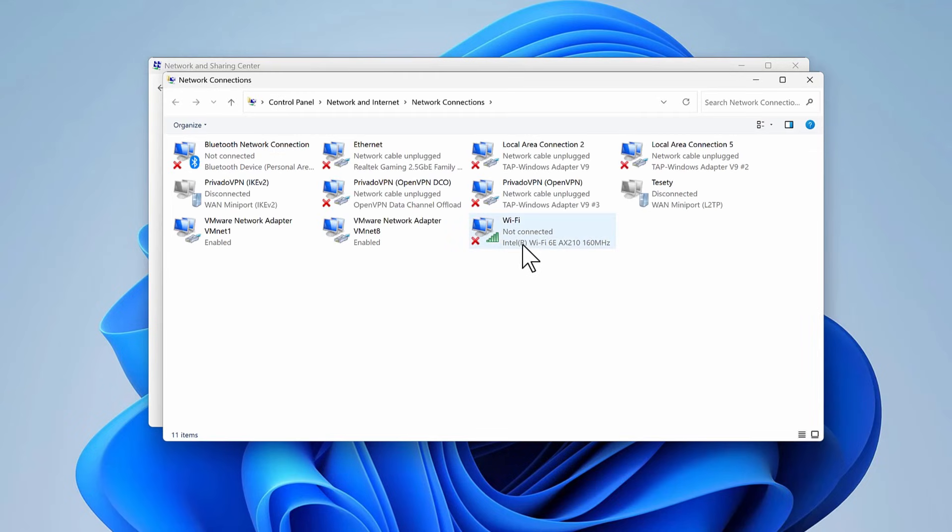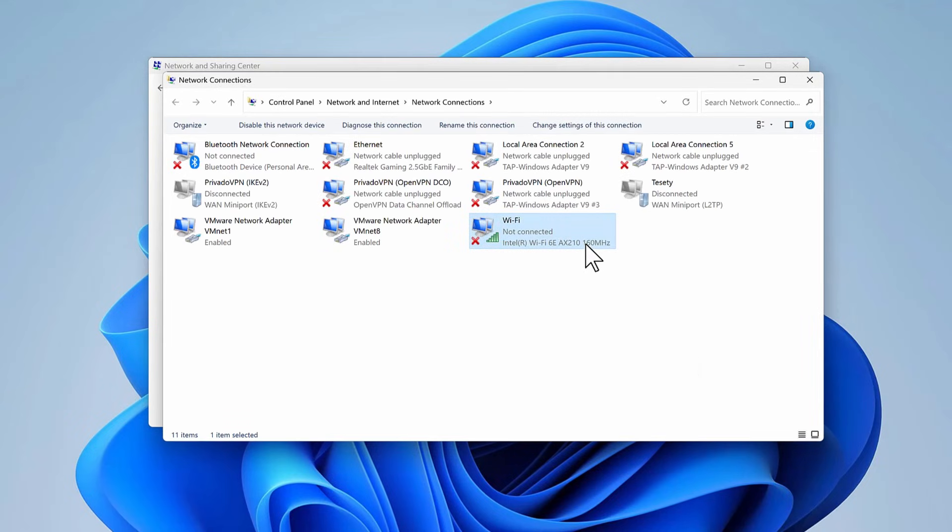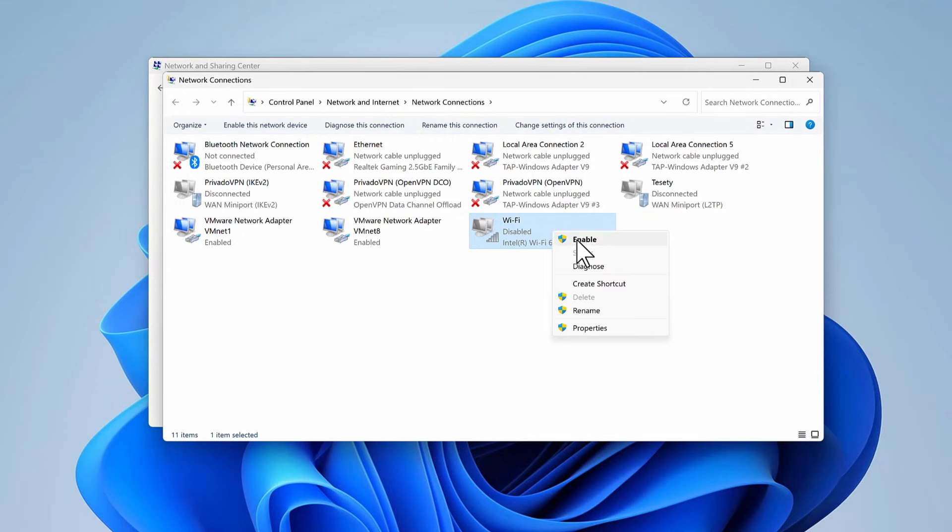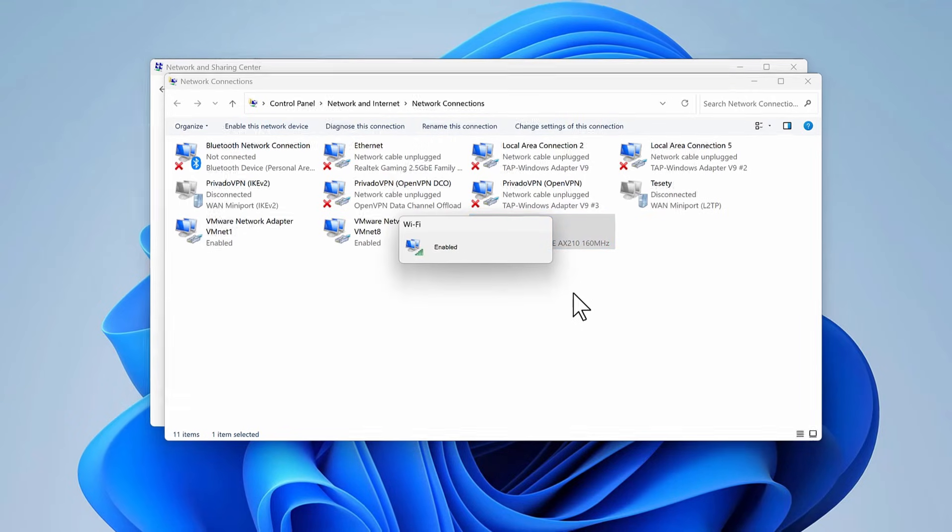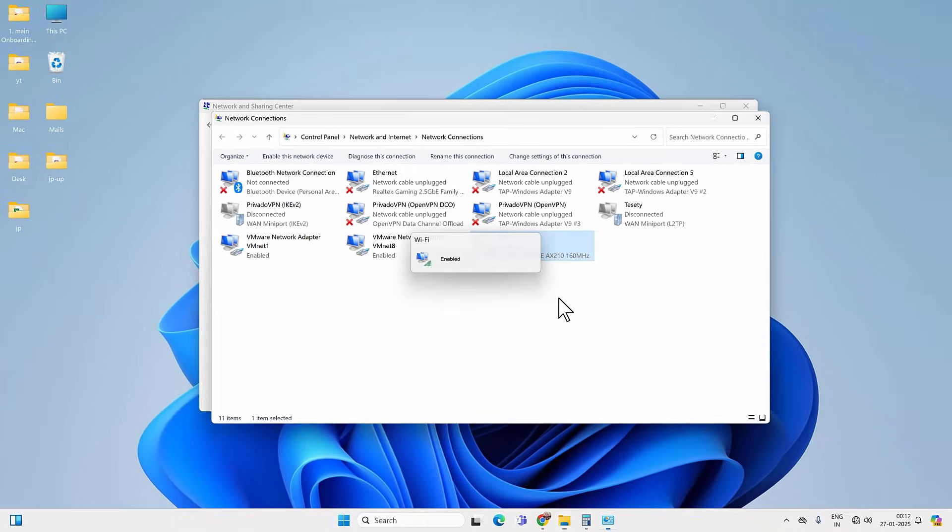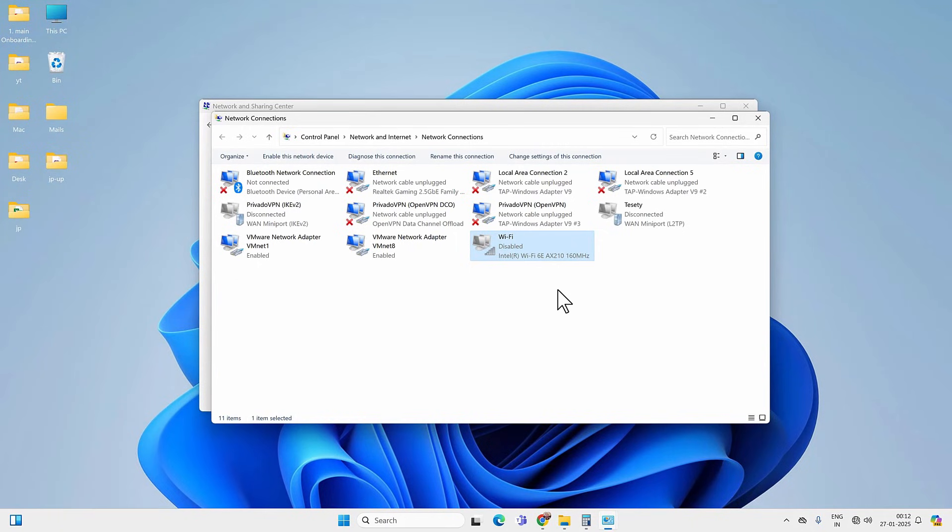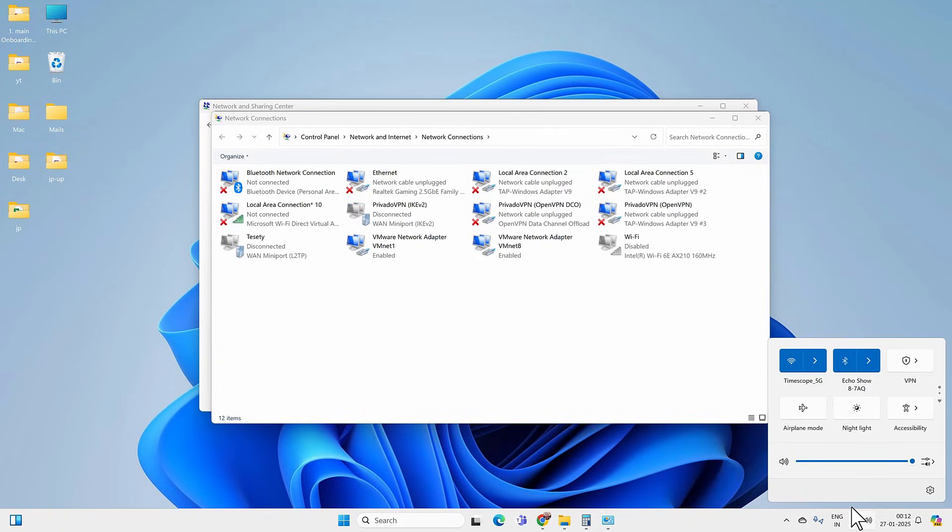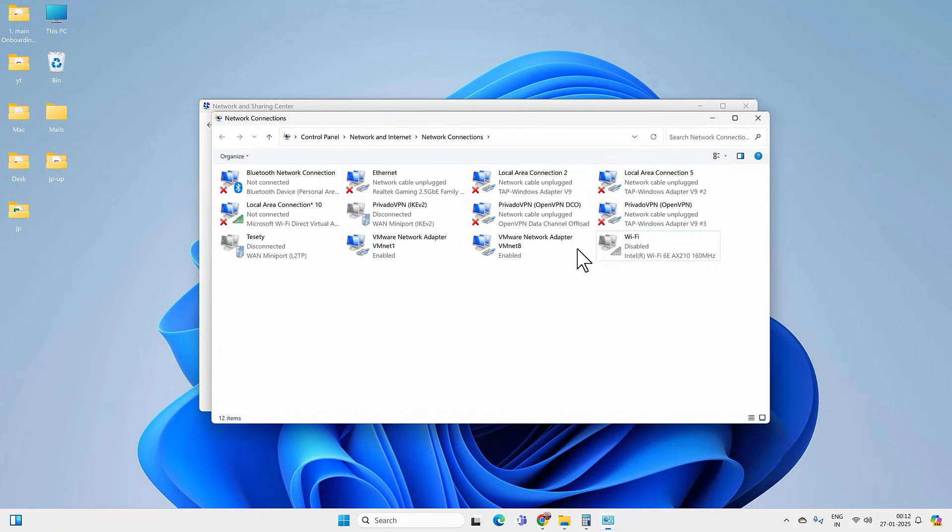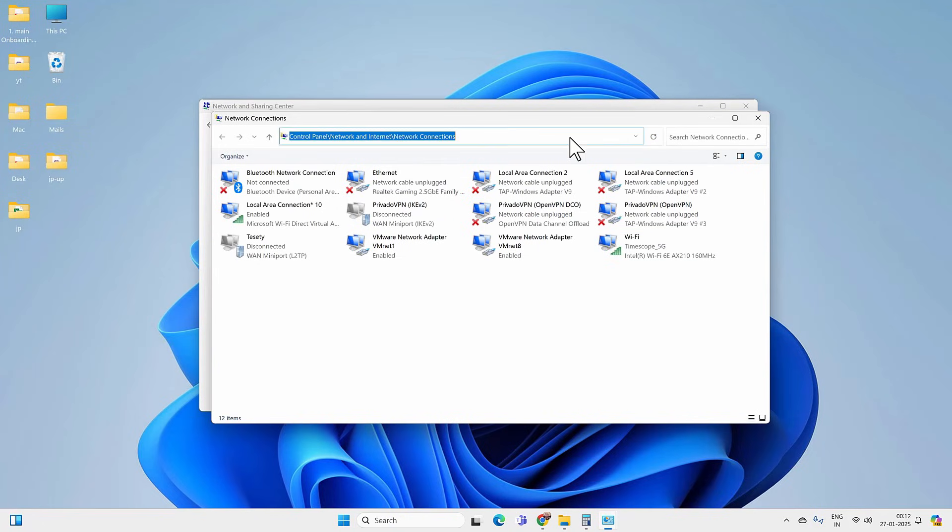If your WiFi adapter is listed here, right-click on it and then disable. Then right-click again and enable the adapter. After this, check if you are able to connect back to the WiFi or not. In my case, I am able to turn on the WiFi option and I can easily connect with the WiFi.